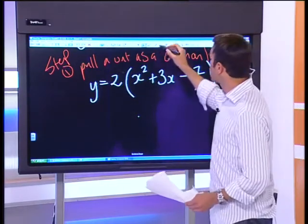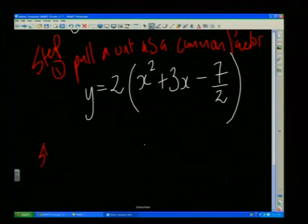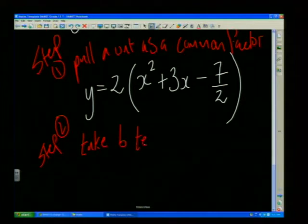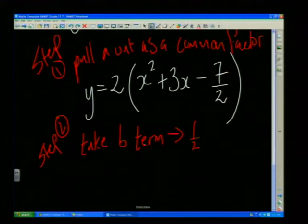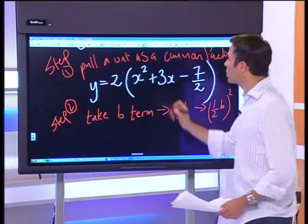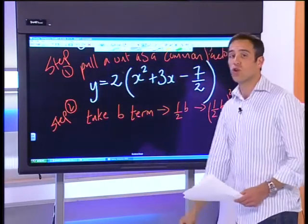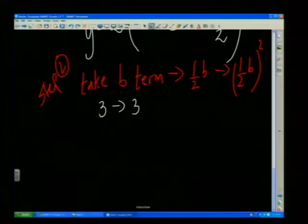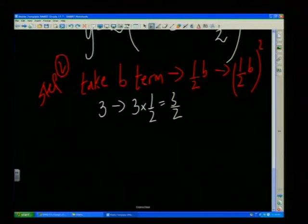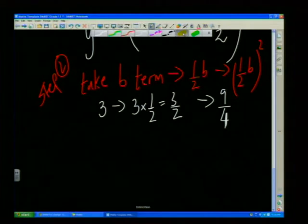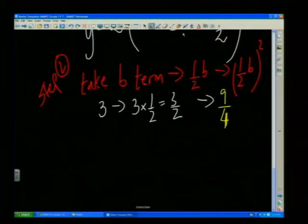Step two: take the b term, half it, then square the result. My b term is 3. I multiply by half: 3 times a half is 3 over 2. I then square it: (3/2) squared equals nine over four. This nine over four is my magic number — the number I'll use to complete the square.